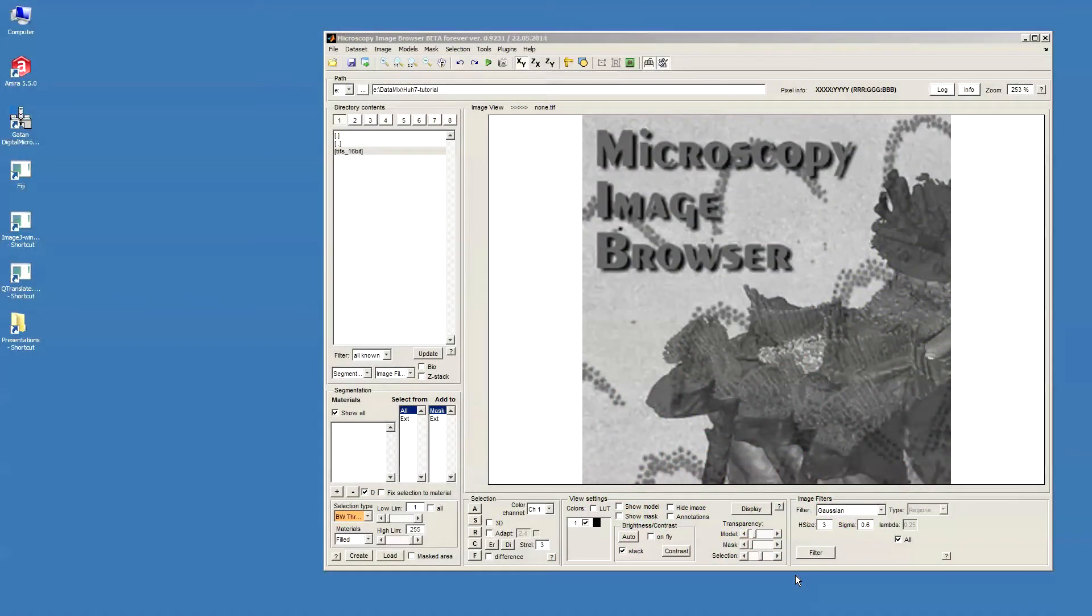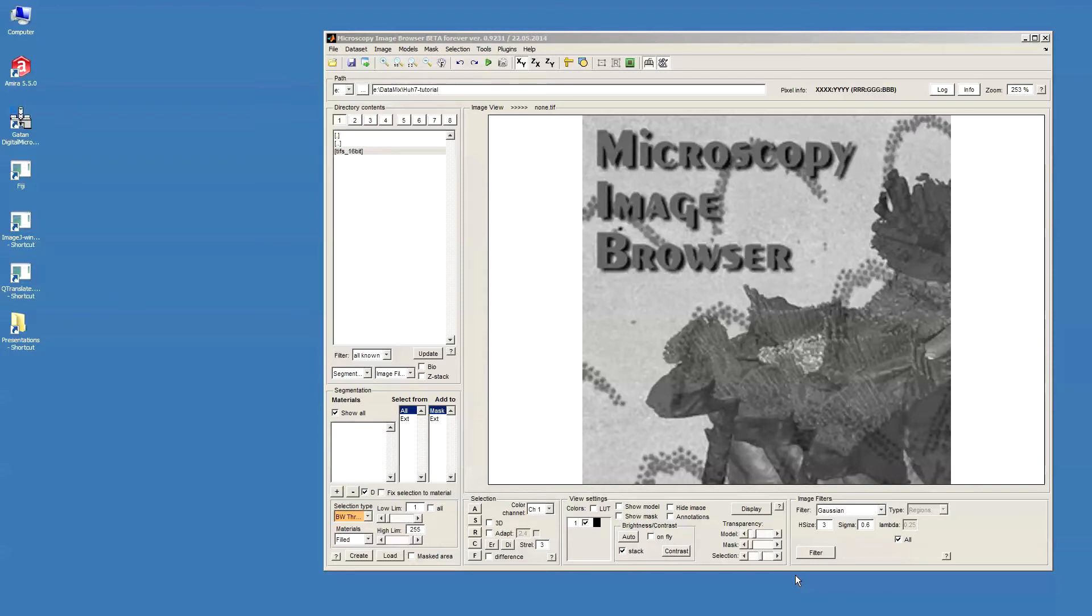Hello. This is an introduction to image segmentation with Microscopy Image Browser. In this tutorial, I will show you the basic image segmentation tools such as brush, interpolation, local block and white threshold to segment some organelles in the dataset obtained by serial block-phase scanning electron microscopy.